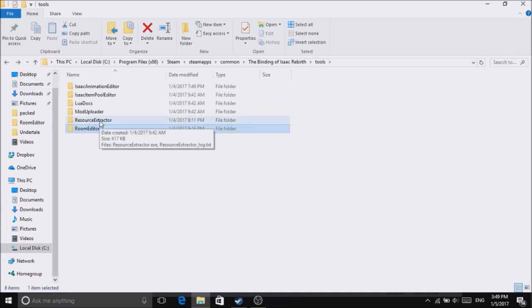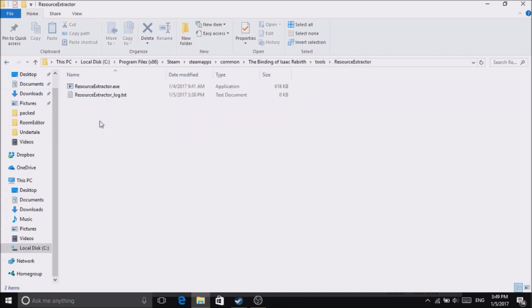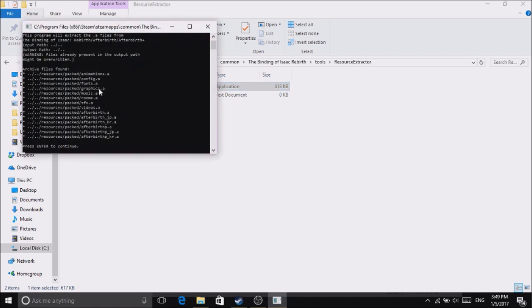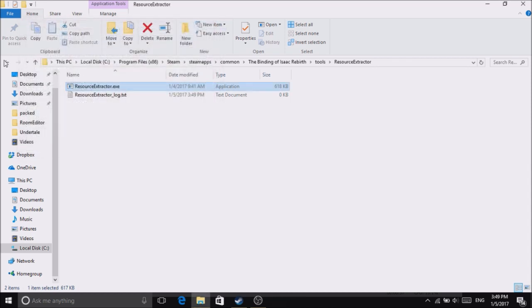First, go to Tools, double-click Resource Extractor, and launch it. Press Enter to continue as it says. I've already done this, but after it's finished...